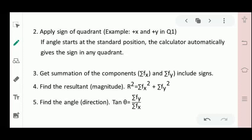Step number two: apply the sign of the quadrant. In quadrant one, x and y are both positive. In quadrant two, x is negative and y is positive. In quadrant three, both x and y are negative. In quadrant four, x is positive and y is negative. This sign will be applied to the computed x and y components depending on which quadrant the vector is located.